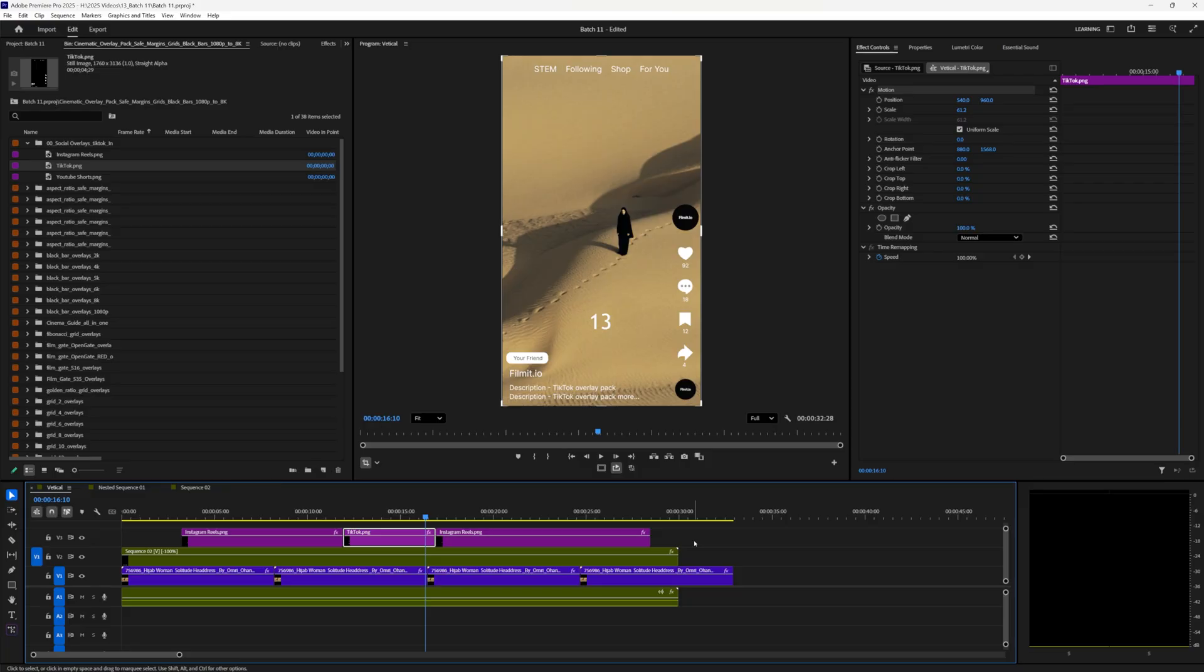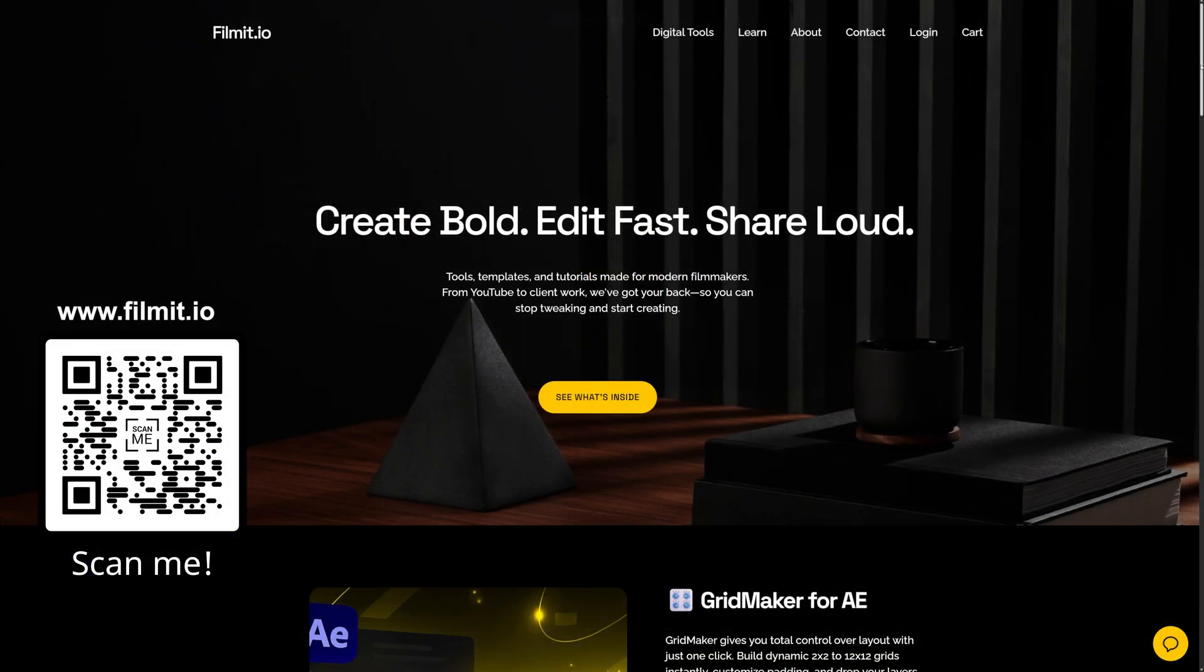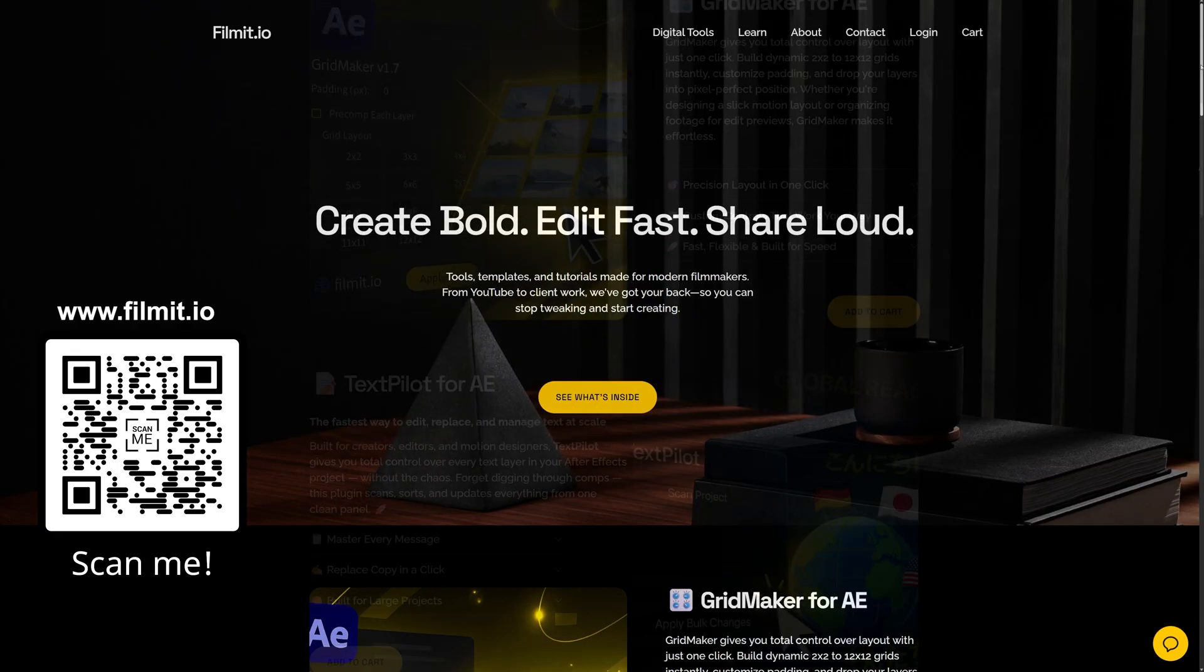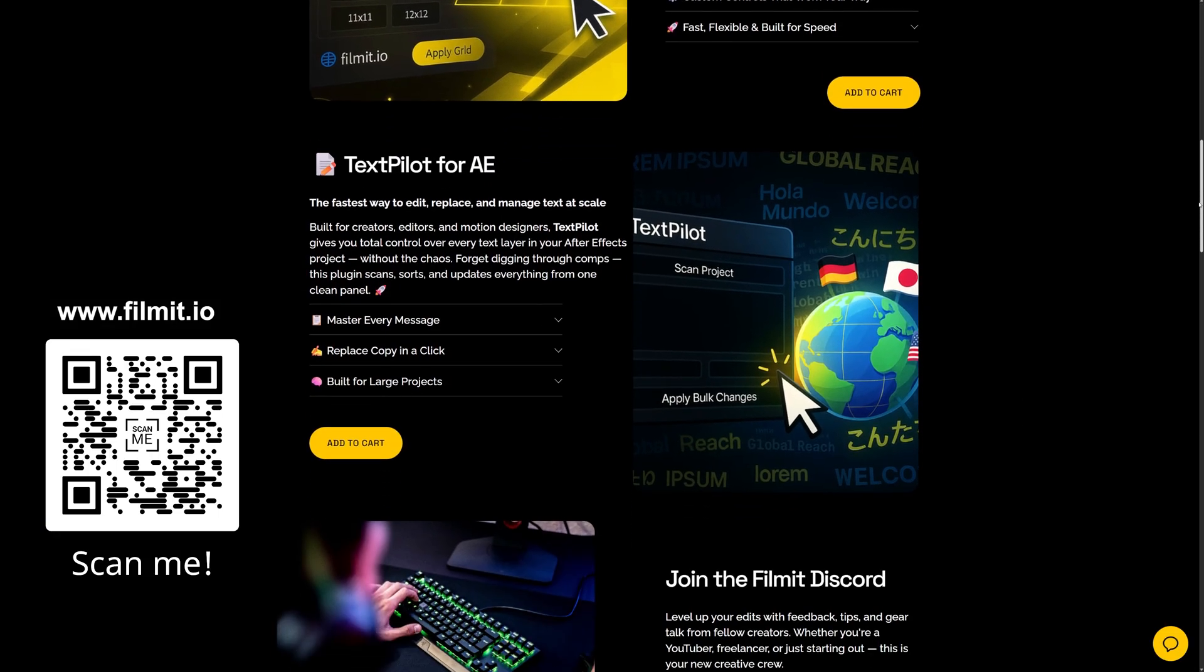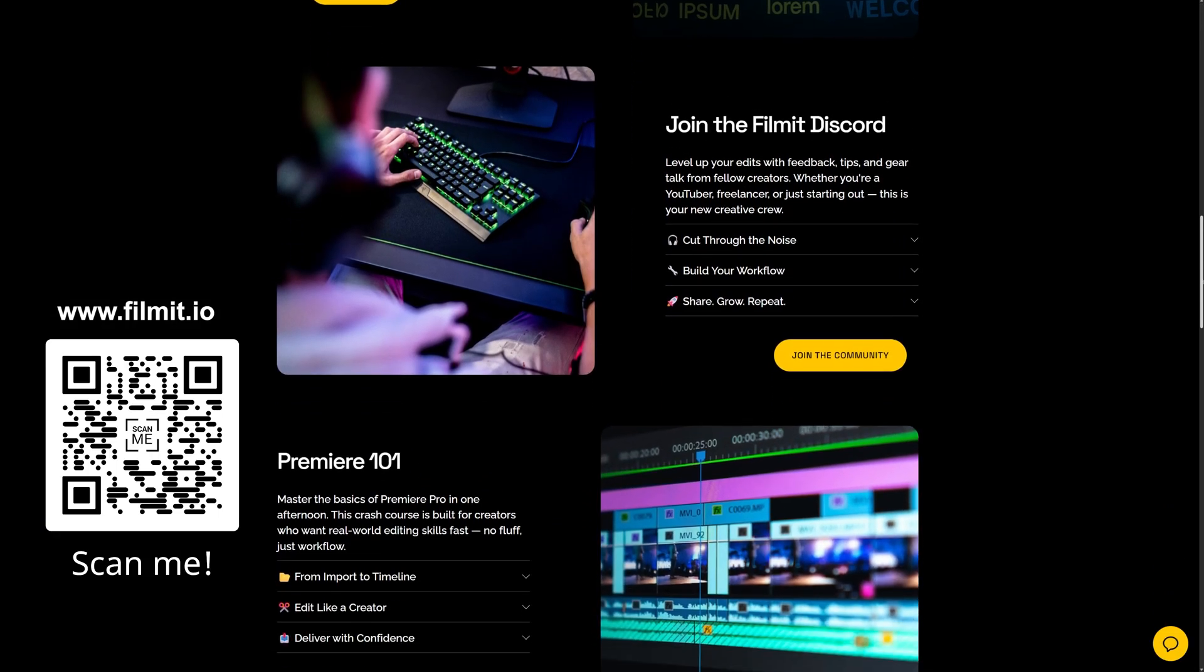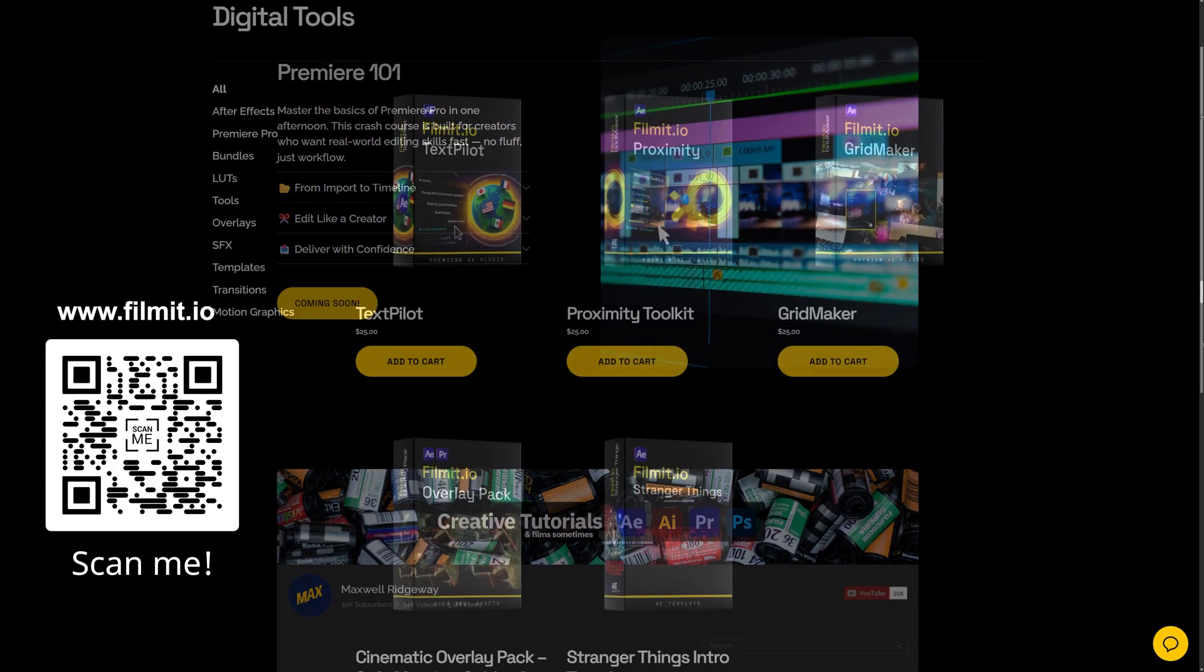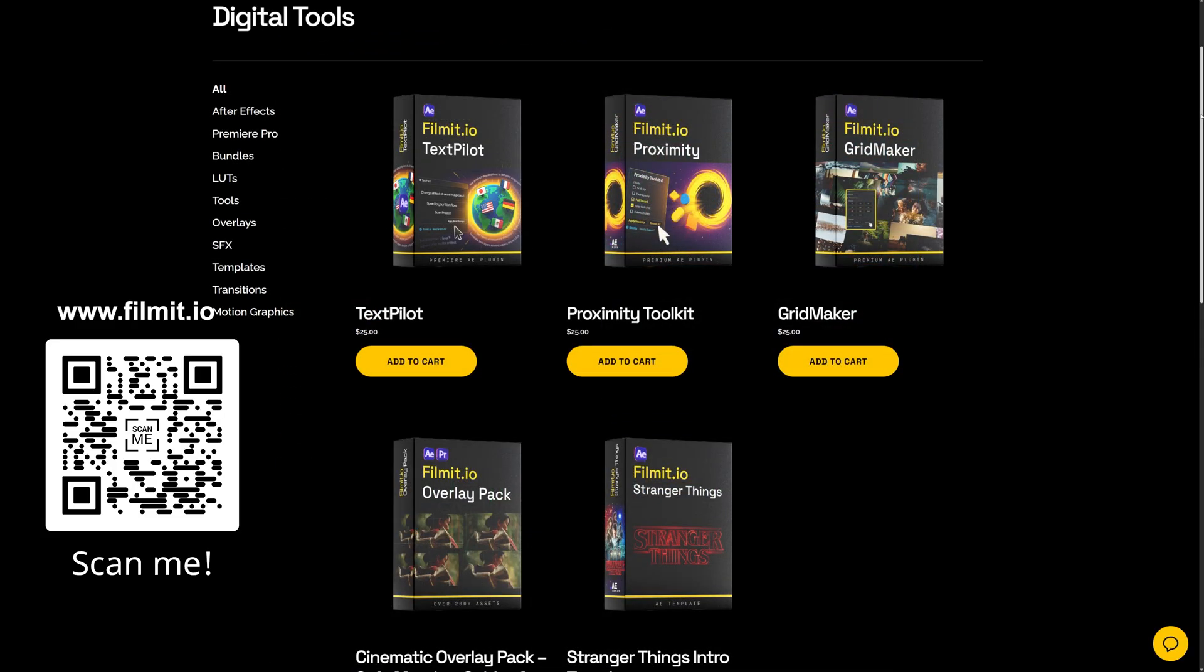Otherwise, I'll catch you guys in the next video. Peace. And right before we finish up, I'll plug it one more time. Feel free to check out filmit.io. It is a resource for creatives made by creatives, aka me and a small team of developers.